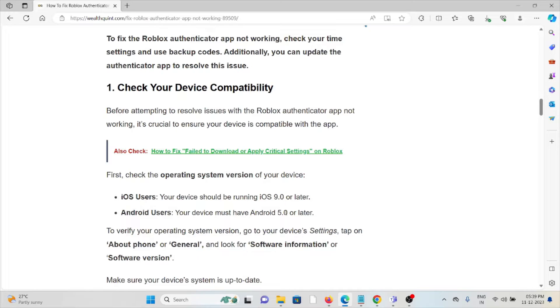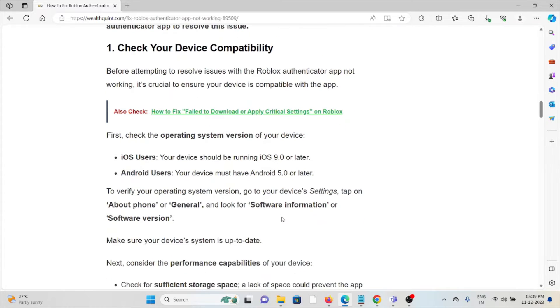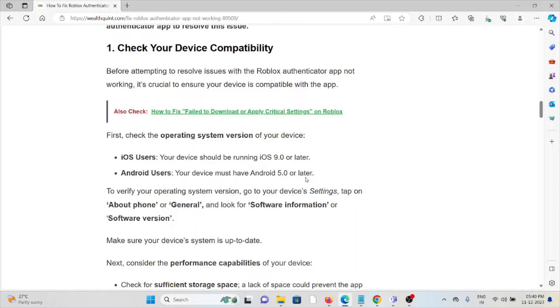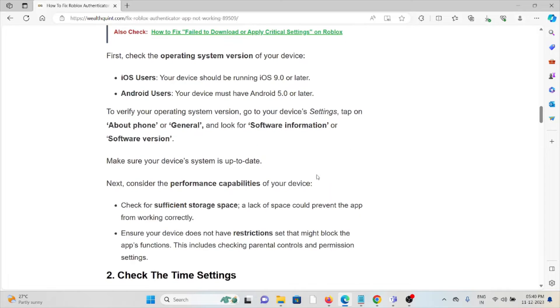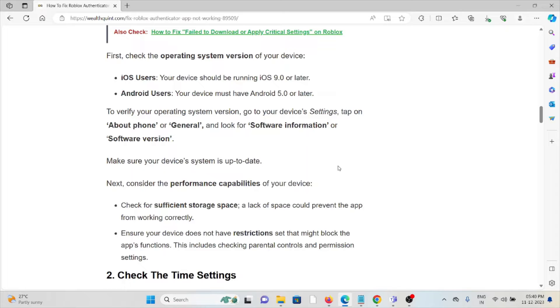To verify your operating system version, go to your device's Settings, tap on About Phone or General, and look for Software Information or Software Version. Make sure your device system is up to date. Next, consider the performance capabilities of your device and check for sufficient storage space.